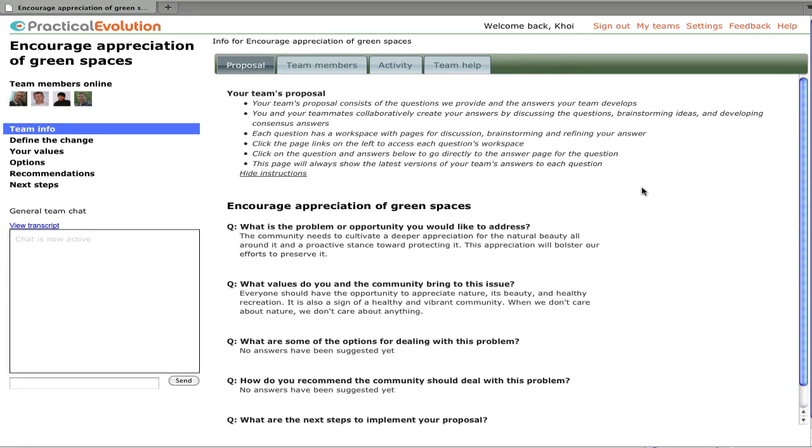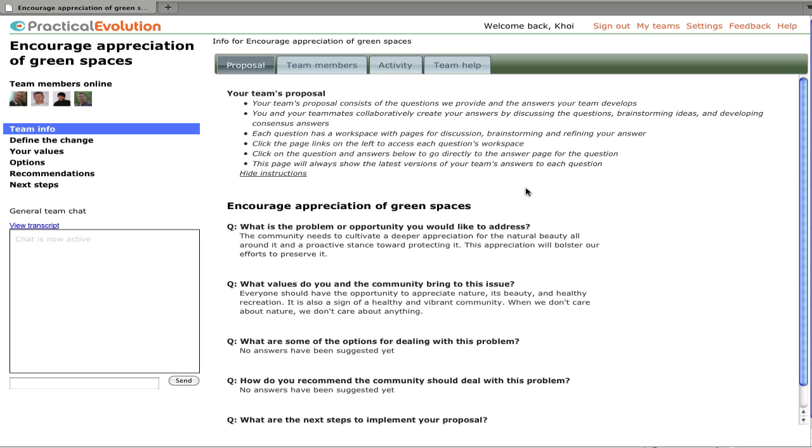Hi. We're going to take a look at the Civic Evolution Team Workspace. This is where the teams develop their proposals. As we see on this first page, we've got a proposal with five questions, and the team has already started working on two of the answers.